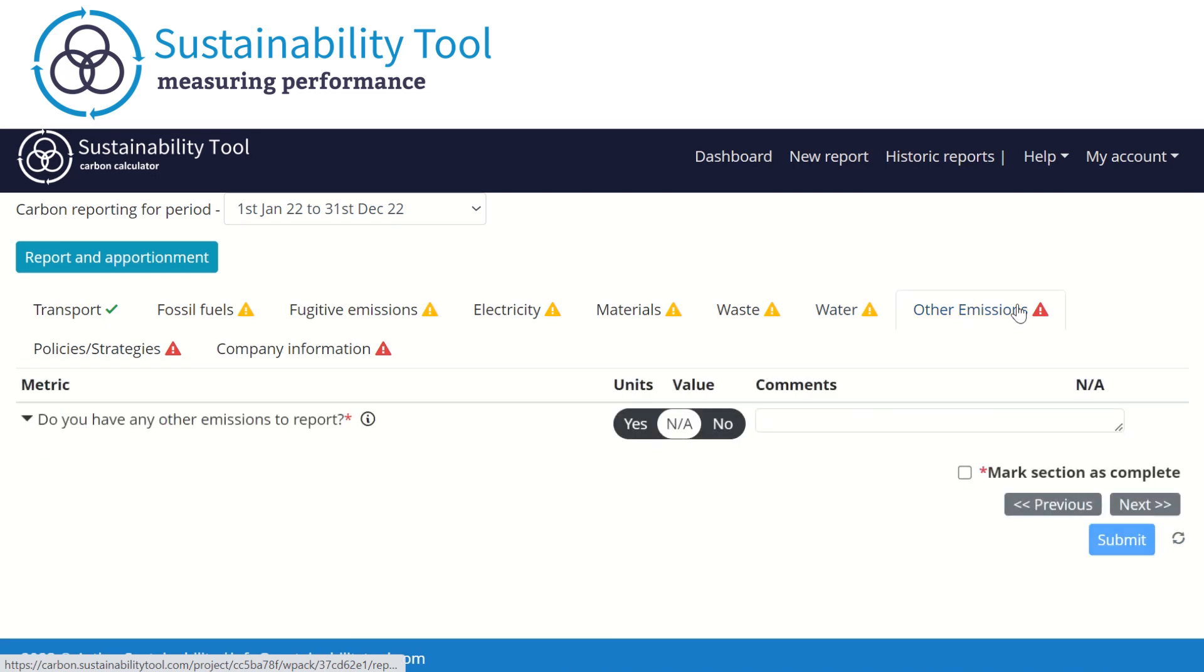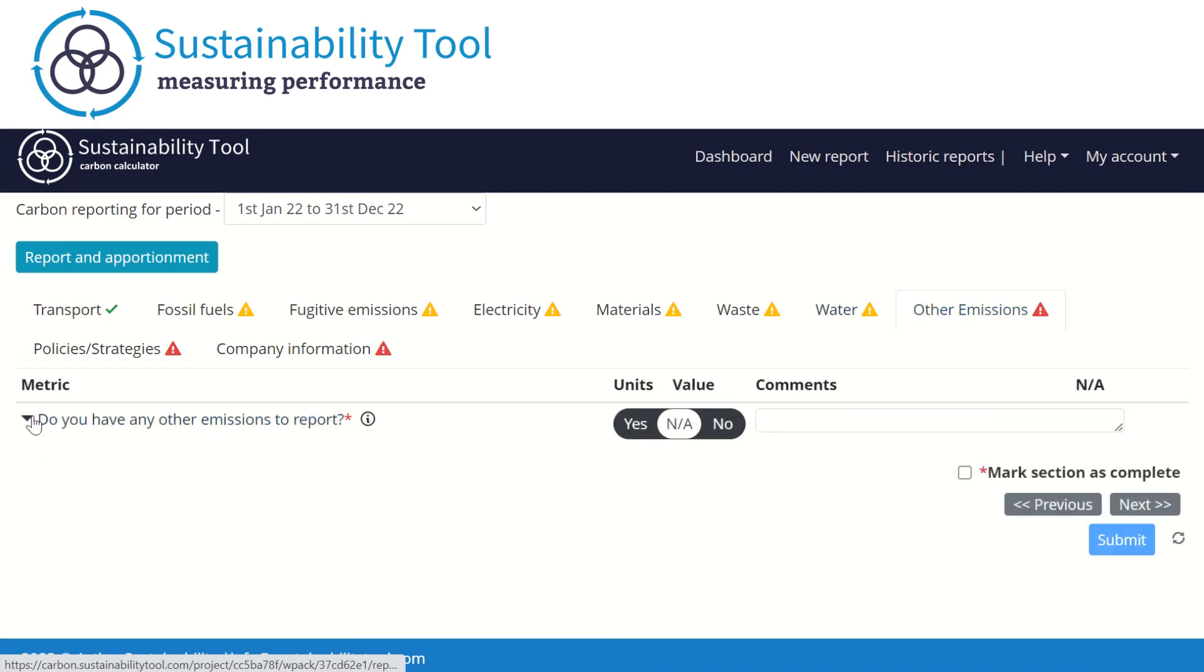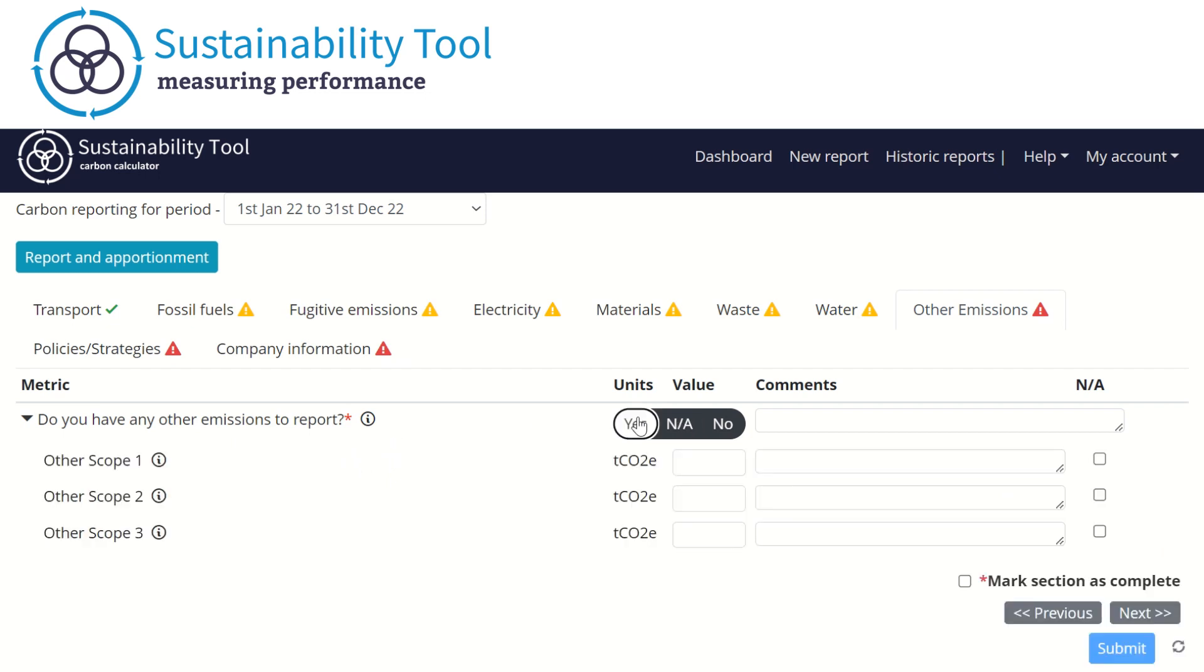The Other Emissions tab is a new tab that has been added to the report. This section allows you to input scopes 1, 2, and 3 emissions that are not captured in this calculator, such as from investments in capital goods. You can enter the tons of carbon associated with these activities that you have calculated elsewhere.